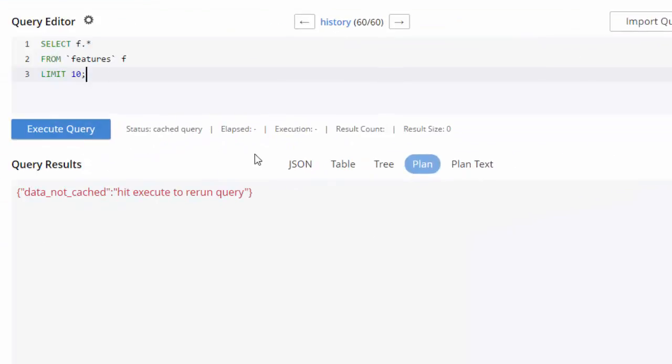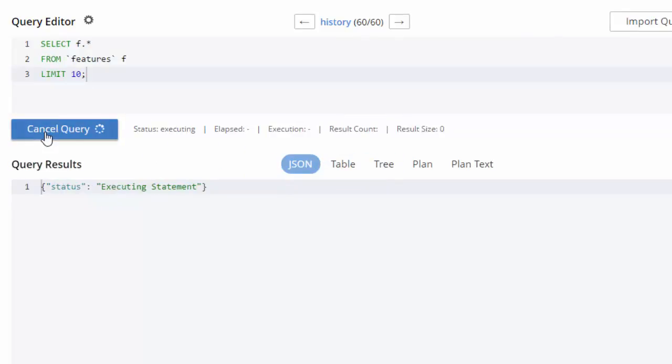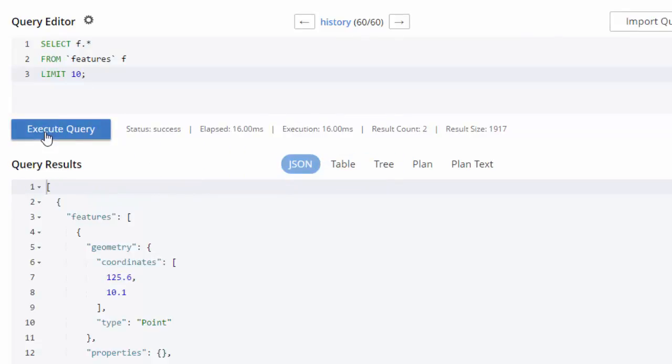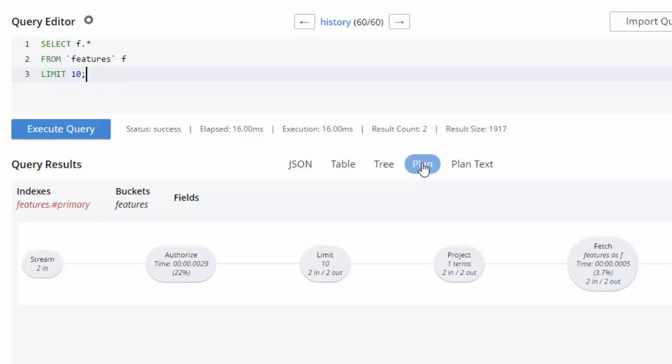One other thing I'd like to point out is you have the JSON table and tree options, just like before. So I could execute the query here and get the results. But I can also get the plan text, which is what you'd see if you typed in explain and then a query. But by default, it's showing the plan text here in the query results as another tab.